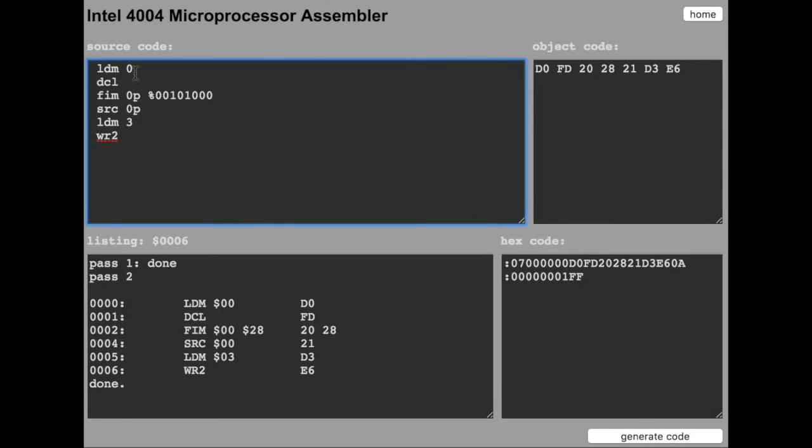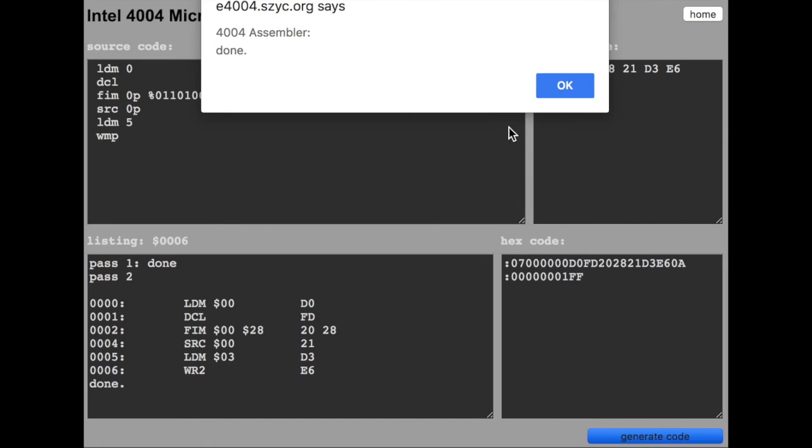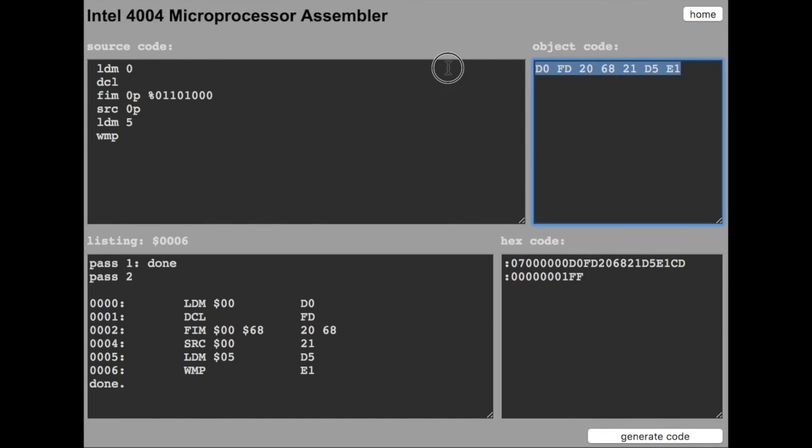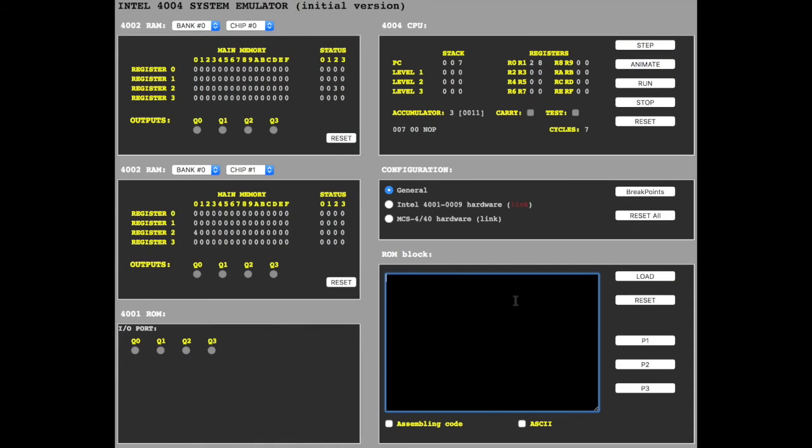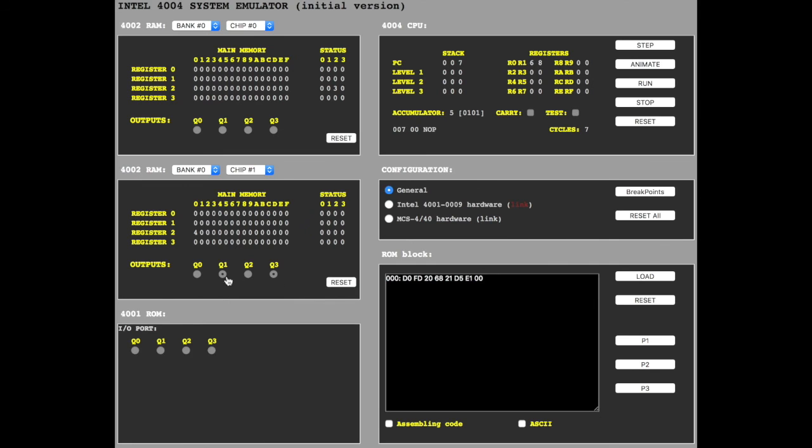We stay with RAM bank 0 and chip selection 01. The rest we don't care because there are only 4 output ports per RAM chip. Let's put 5 in the accumulator. Write RAM port. The result is 5, 1 and 4 is 5, and I think the labels are wrong.